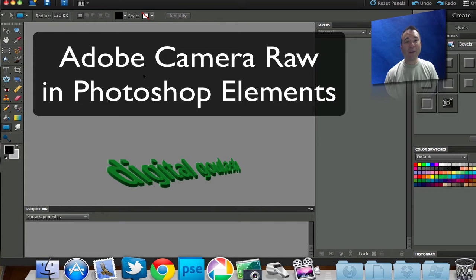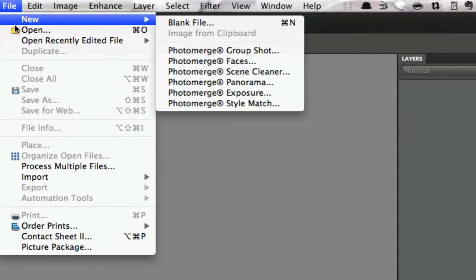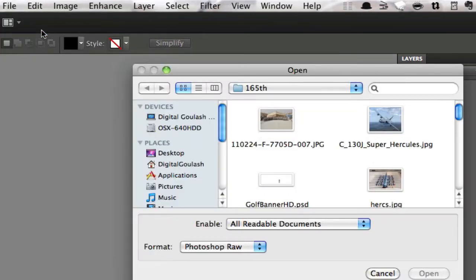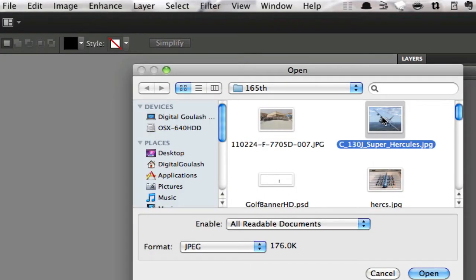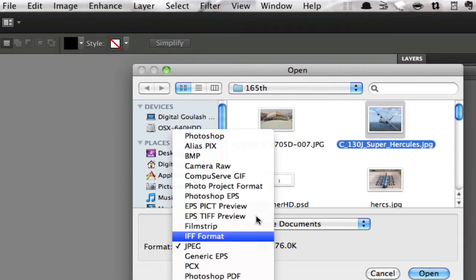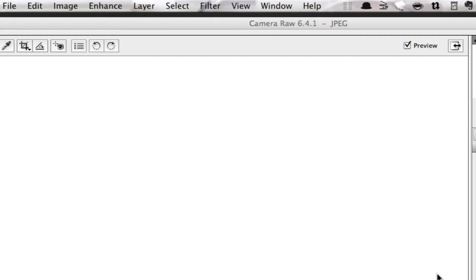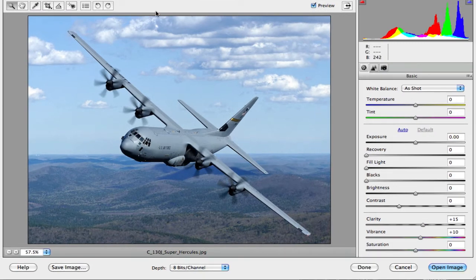If you already have Photoshop Elements open, go to File > Open. On some different versions of Elements you have an actual Open As option, and in that case you want to Open As Camera Raw. In my case I'm using Photoshop Elements 9 and I just have an Open command. So I'll select Open, pick a picture, and at the bottom right change the format from JPEG to Camera Raw. When we select Open it takes us into the Adobe Camera Raw interface.